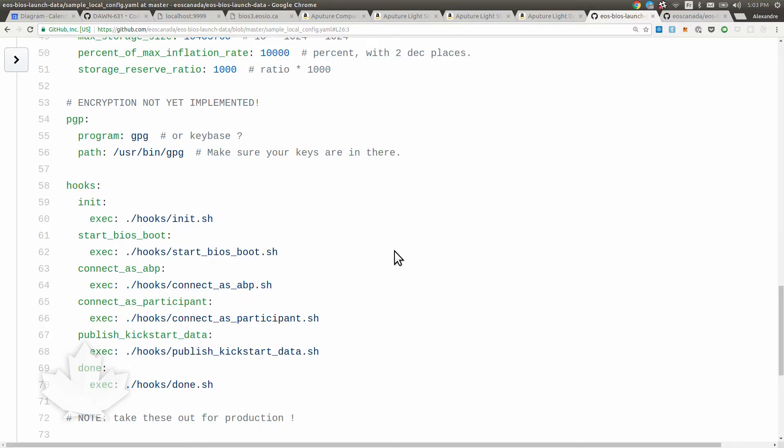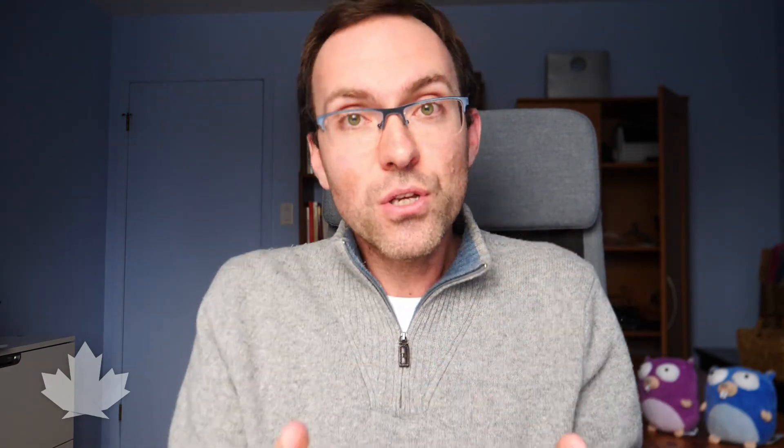The most important bit for block producers running that program on their own system is the hooks. The EOS BIOS system is just an orchestrator but each BP will have their own infrastructure to manage. For example, EOS Canada uses Kubernetes, some people will use VMs, some people use Raspberry Pi, Ubuntu, another distribution, bare metal, AWS, I don't know what. They'll each script their process to run their software through those hooks.